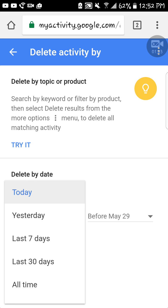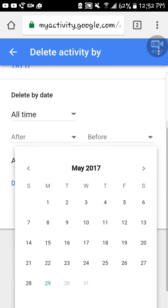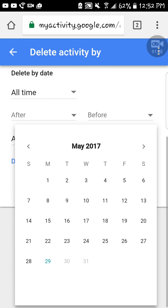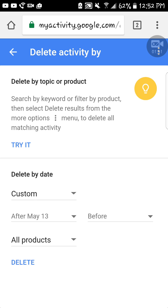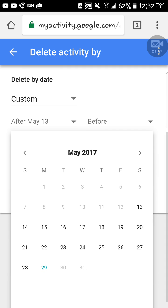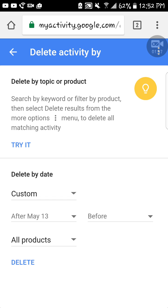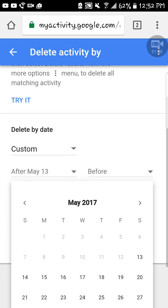Then all time. So here's what you want to delete after. Whatever date, let's say you want to delete data from after May 13 and before, and then along that.